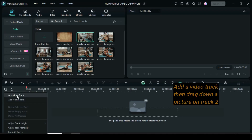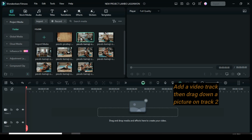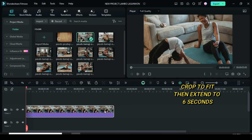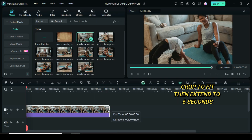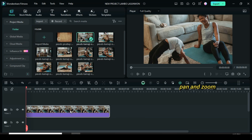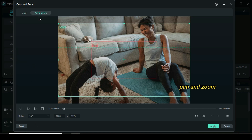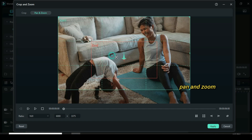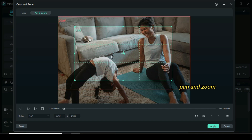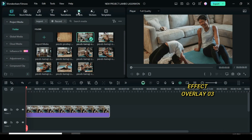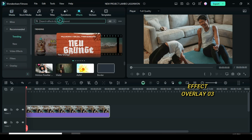Let's start by adding a video track, then dragging down a picture on track 2. Right-click to crop to fit, then extend to 6 seconds. Afterward, click on the crop icon above the timeline, change the ratio to 16 to 9, click pan and zoom above, then adjust the grid as shown and apply. Go to Effect, search for overlay O3 frame border, then drag down to apply.